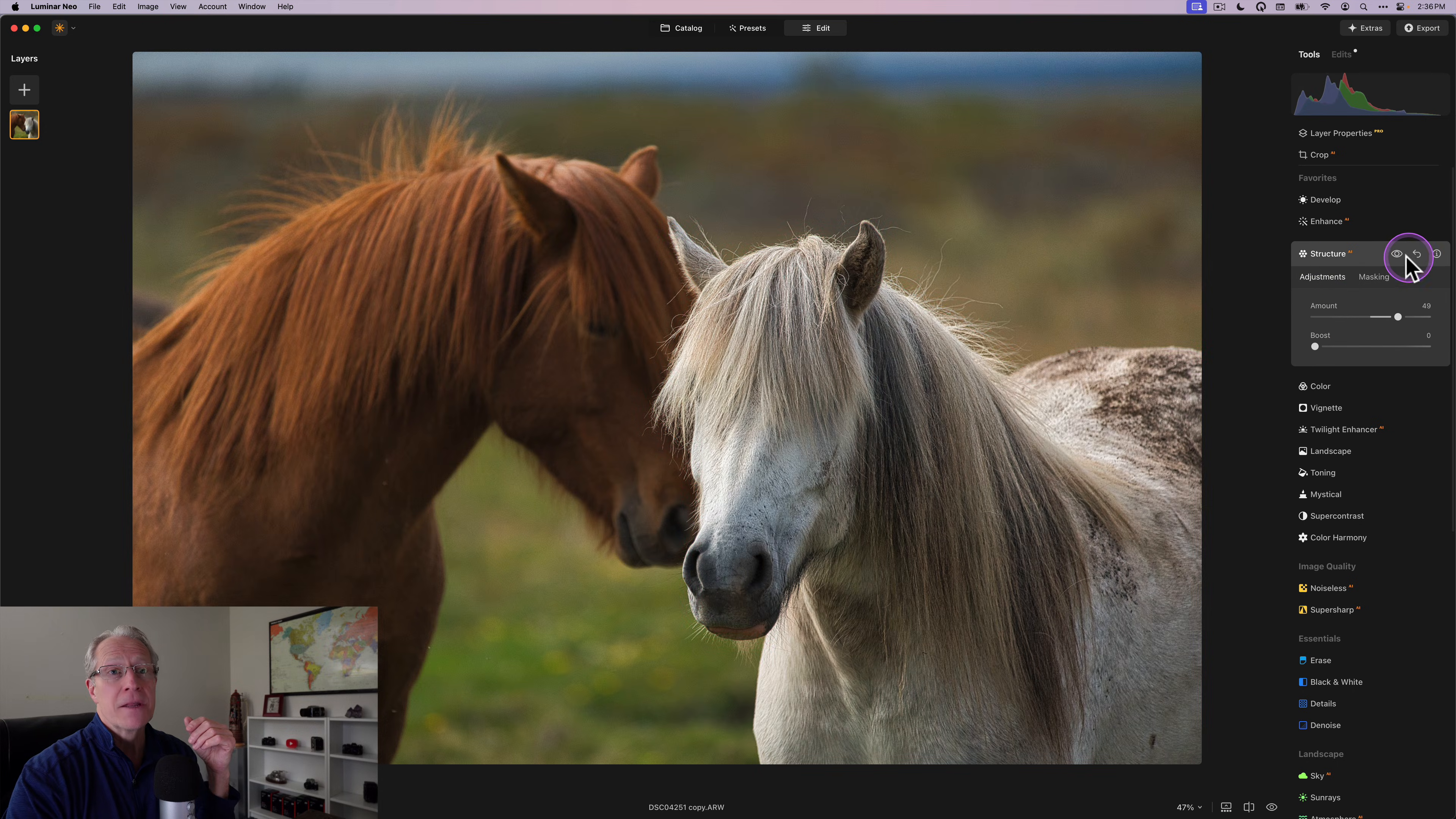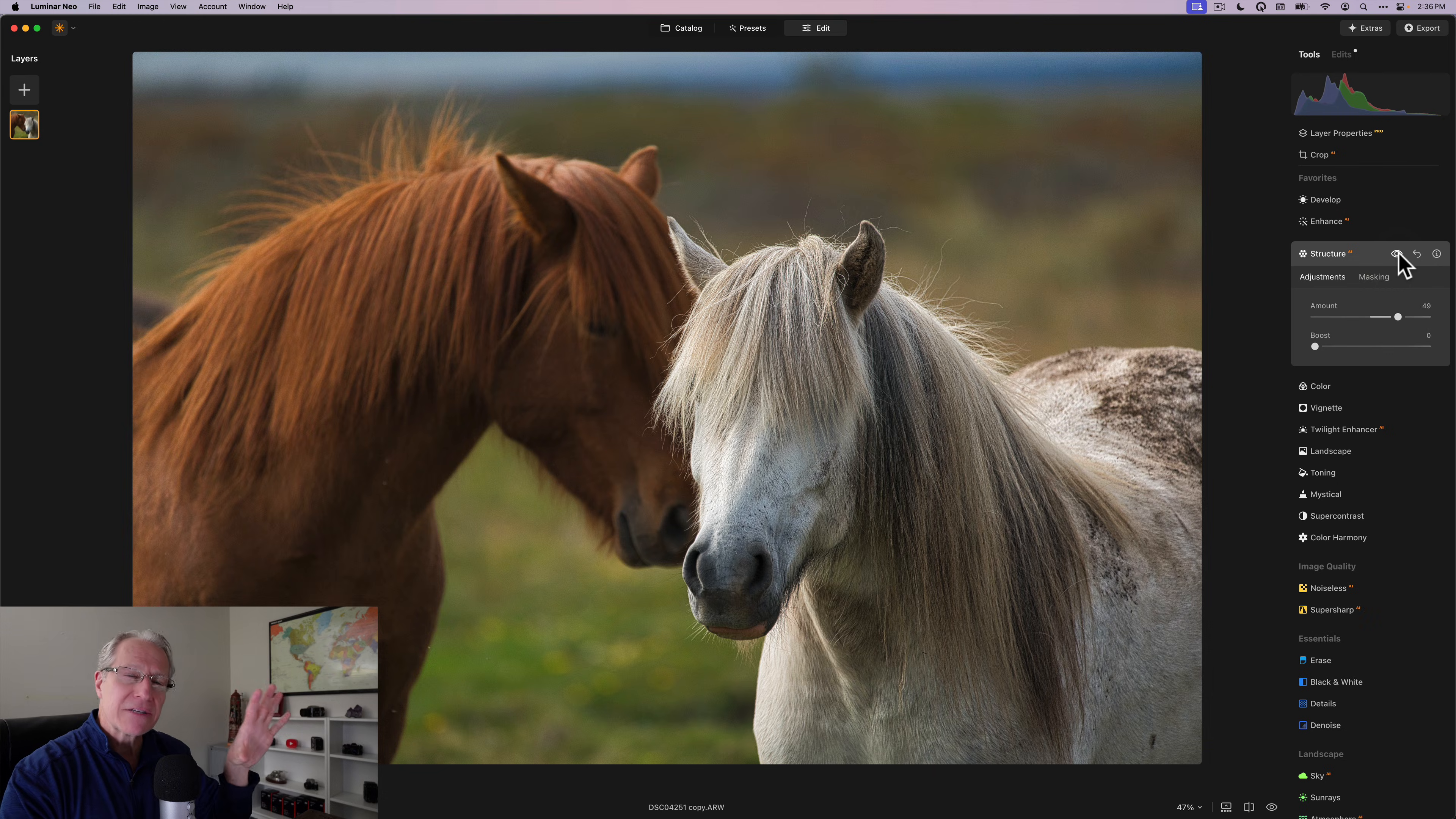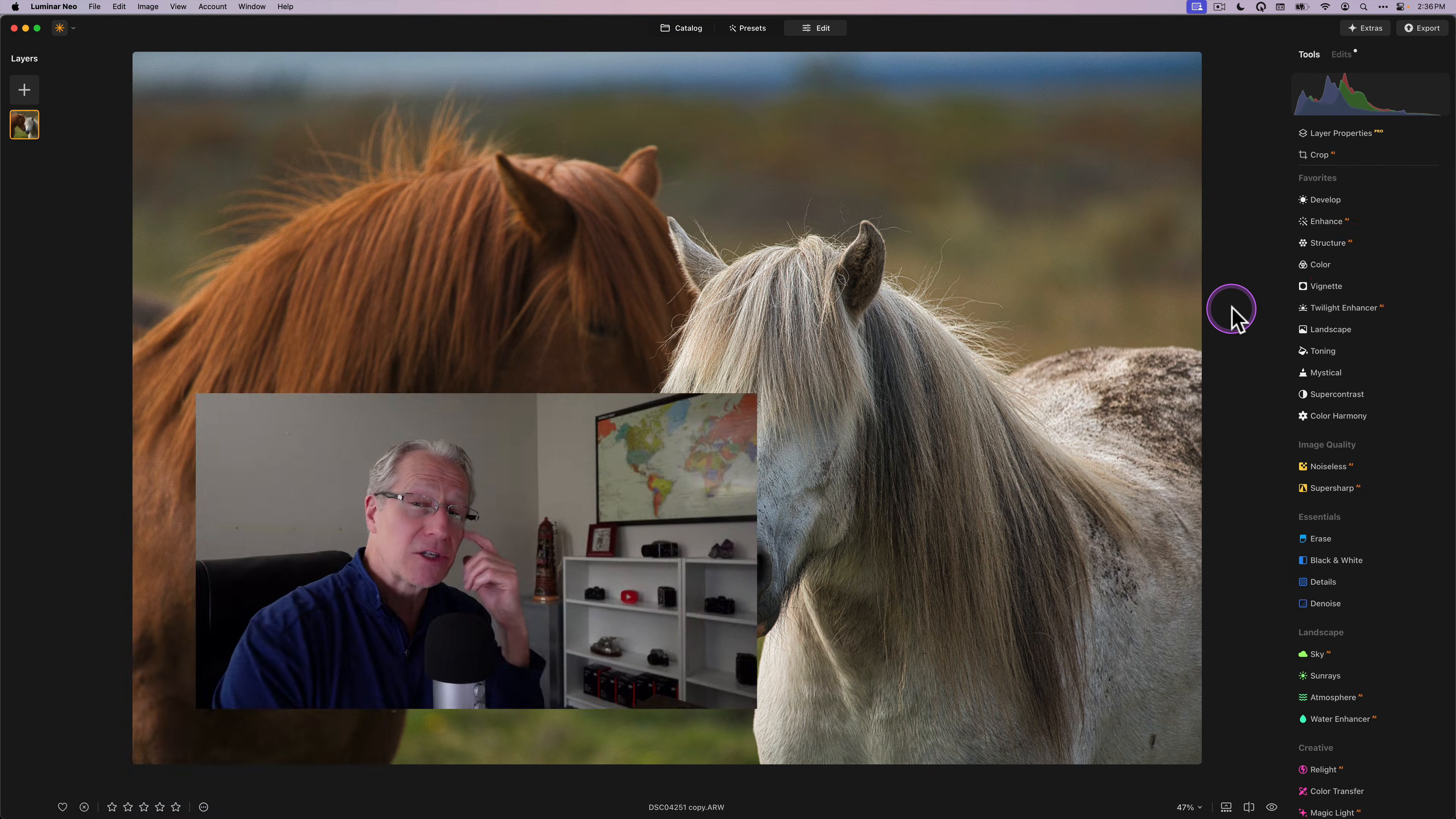So those are the eight things that I think about, use, talk about, and love in Luminar Neo. And three years later, I mean, it's been game changing innovation.